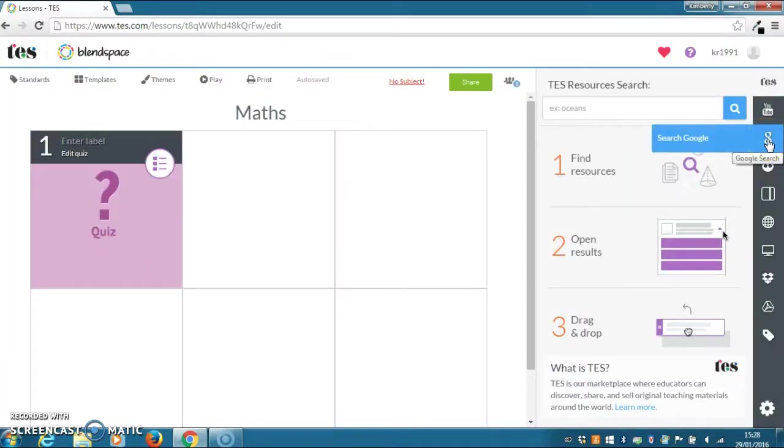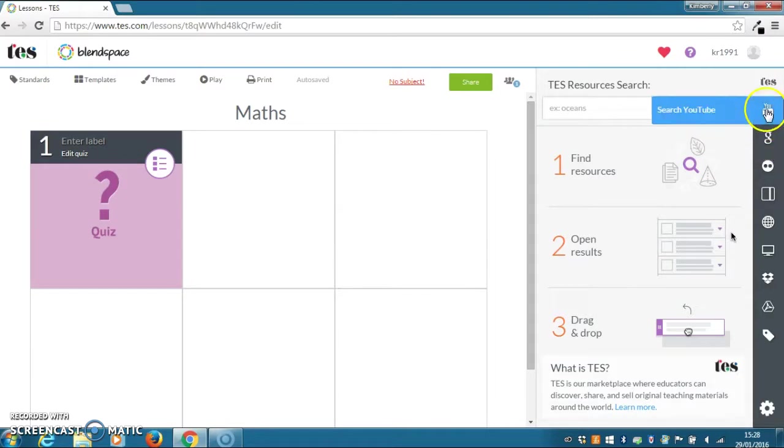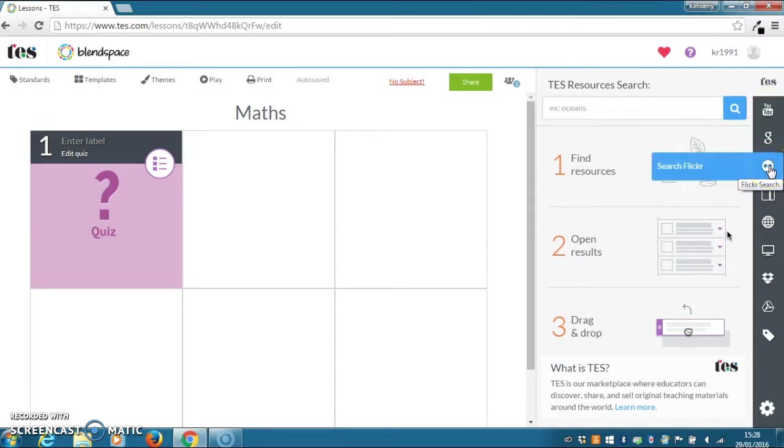You can then add resources through Google, YouTube, Flickr, and many more.